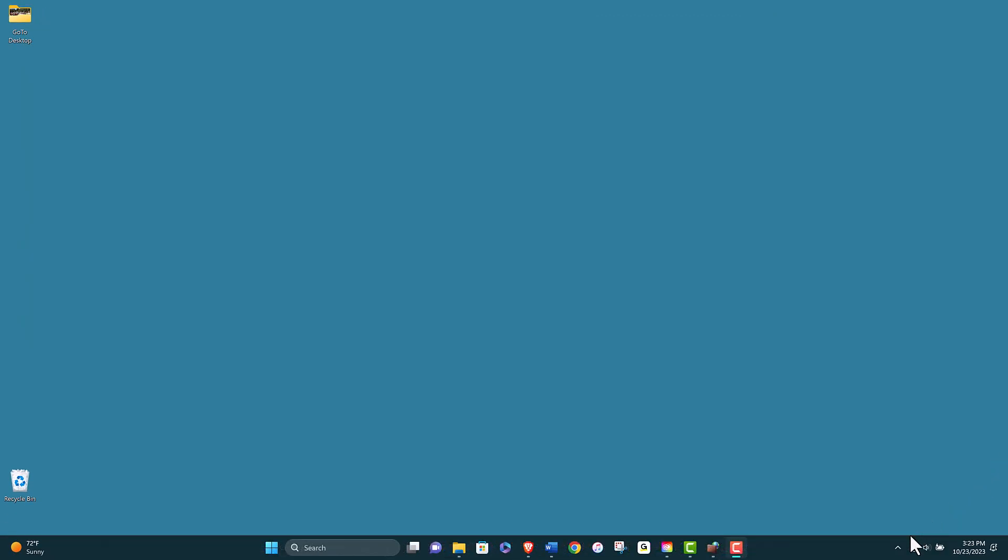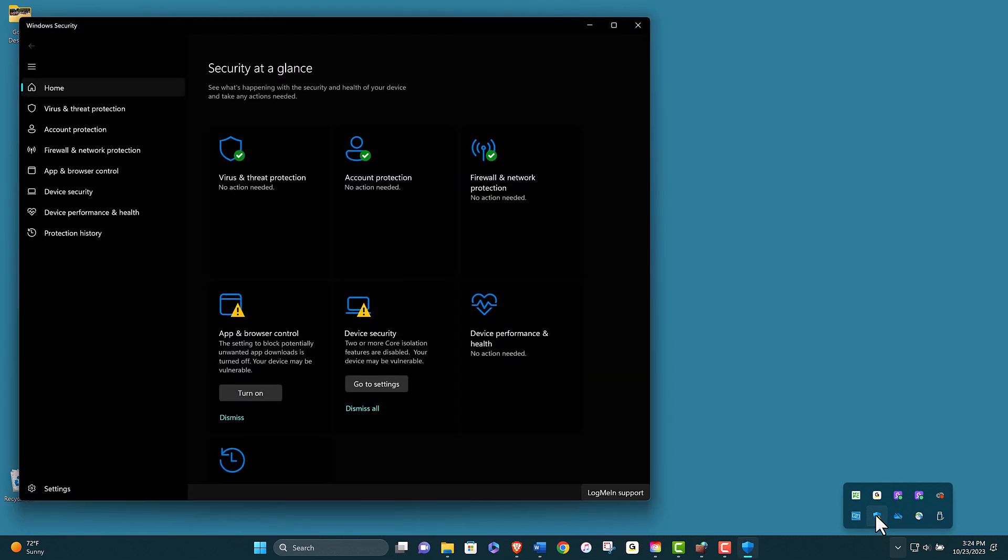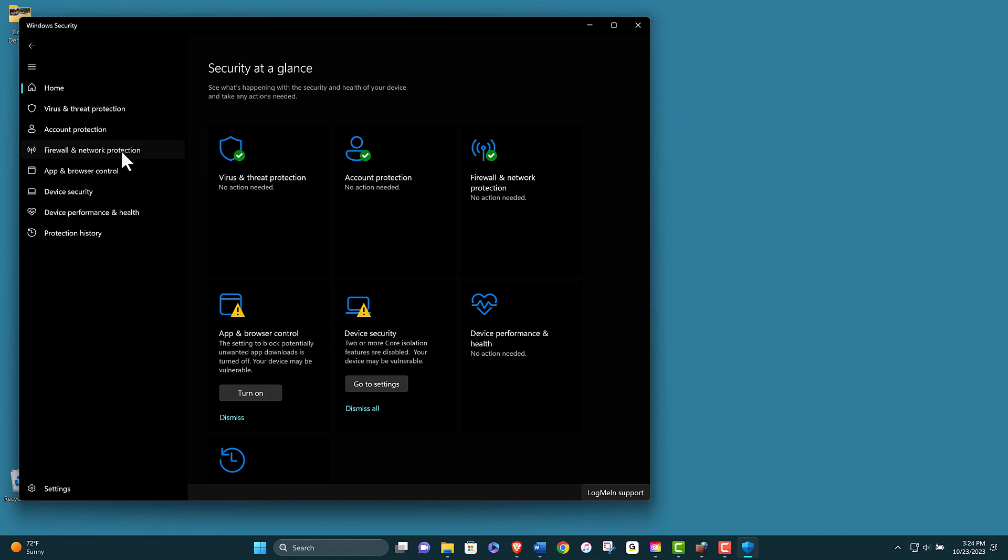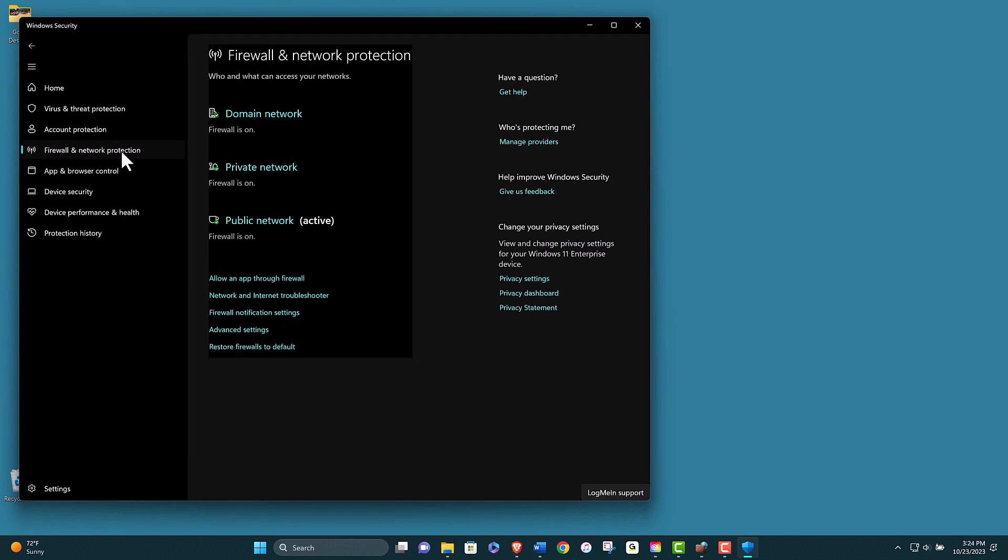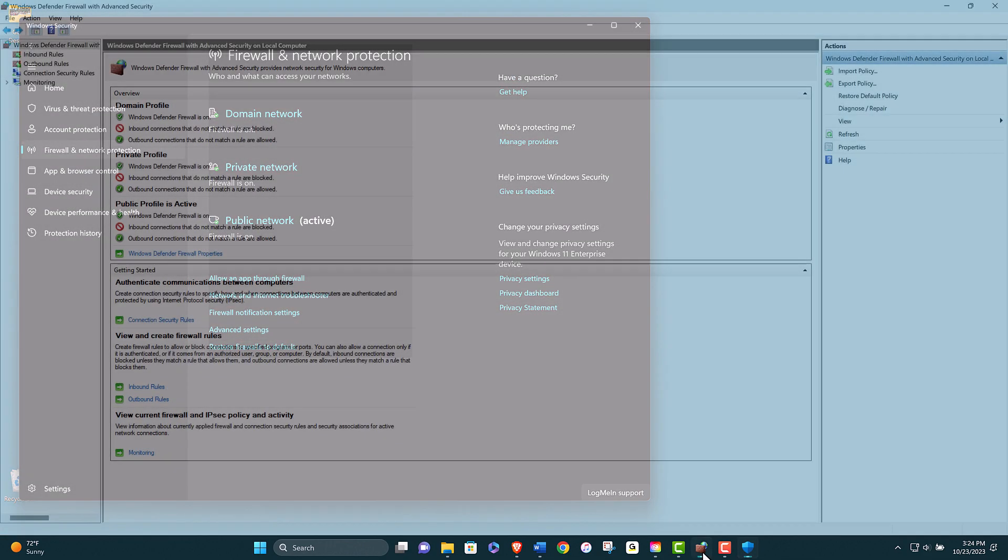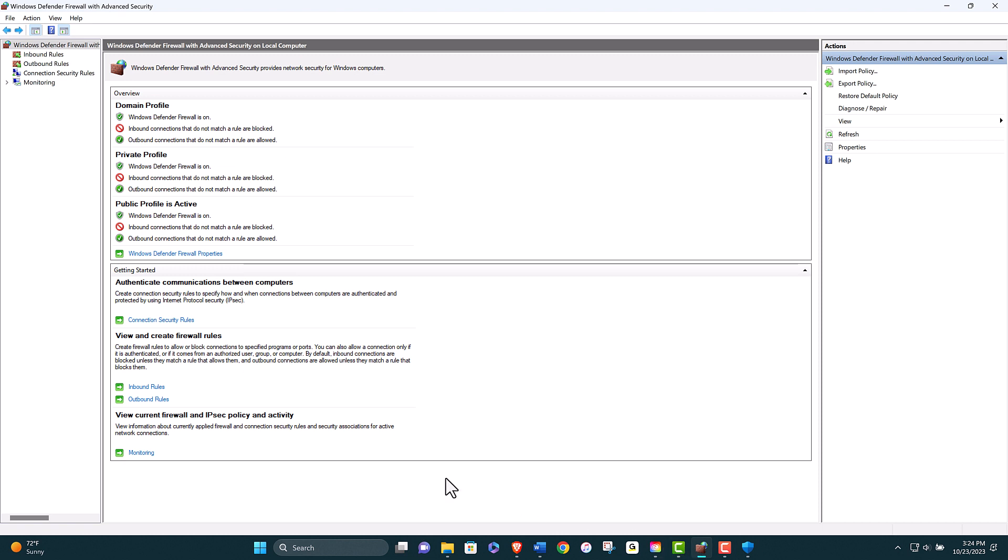Sometimes your firewall or antivirus software may block or interfere with GoToMyPC's connection. You should adjust your firewall and antivirus settings to allow GoToMyPC to communicate through the internet. You can do this by adding GoToMyPC as an exception or trusted program in your firewall or antivirus software.